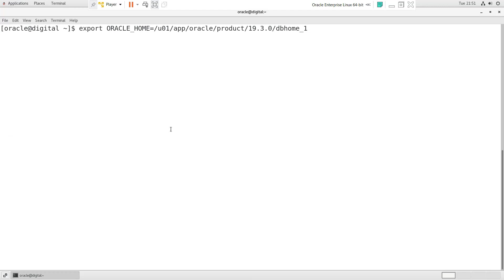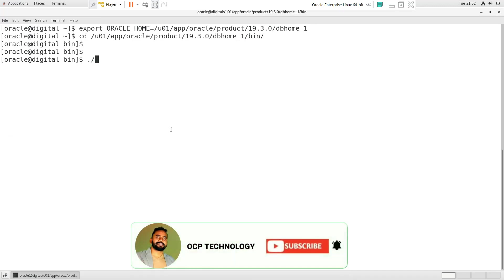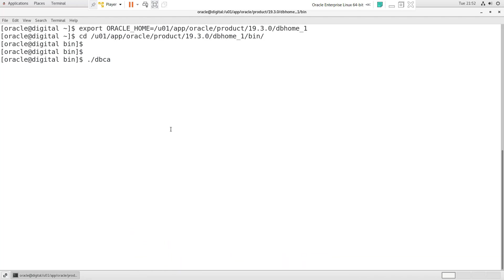First of all, just export the Oracle home, go inside the bin directory, and just write DBCA. The DBCA will help us to create a database.